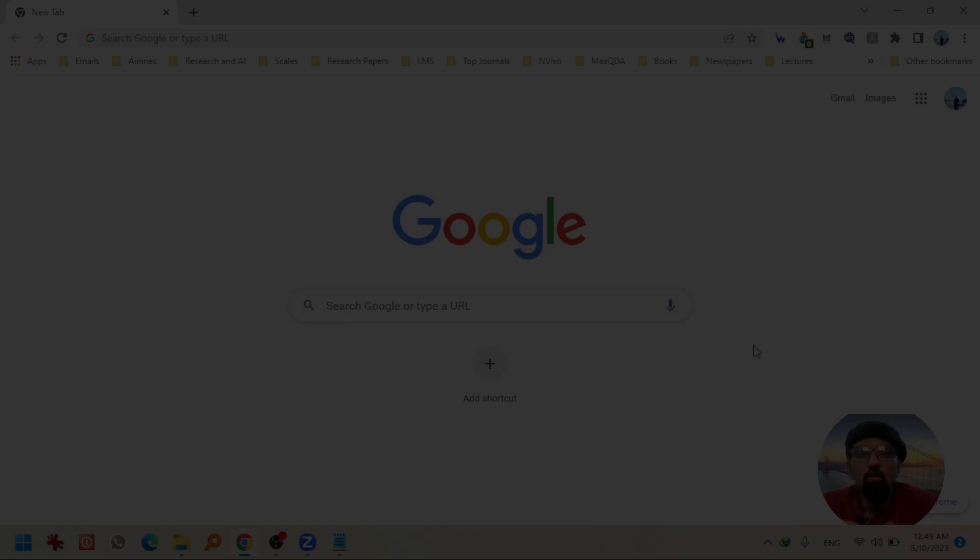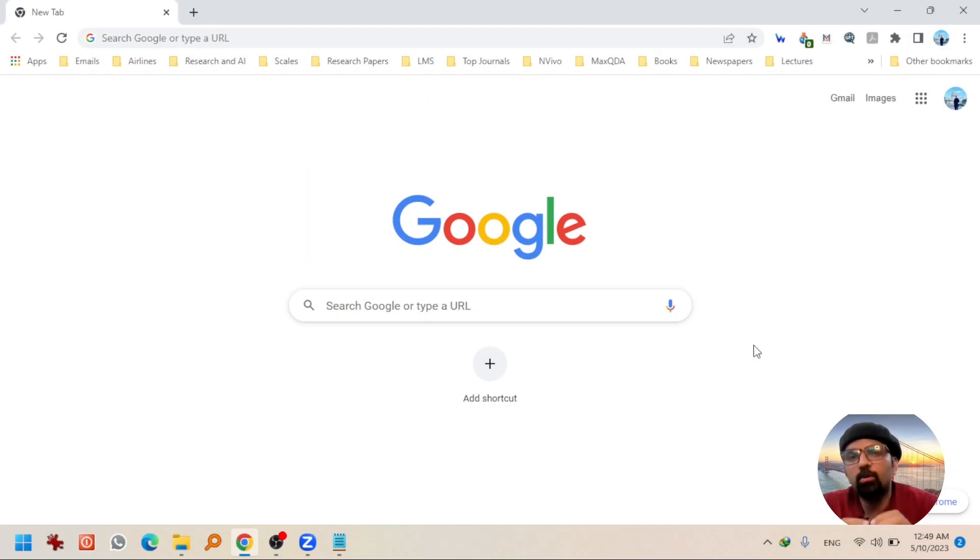Before starting, if you haven't subscribed to this channel yet, go and subscribe to get the daily dose of our videos. Open mybib.com in any web browser.